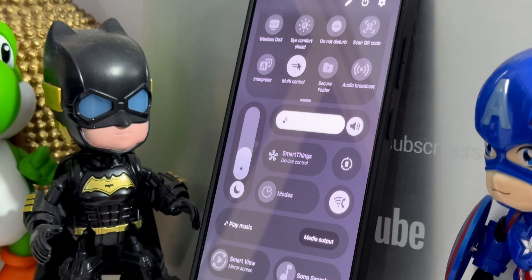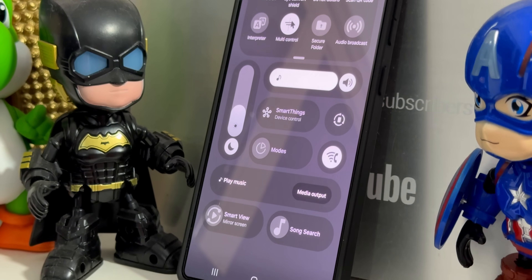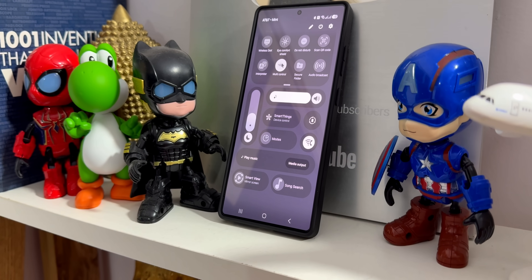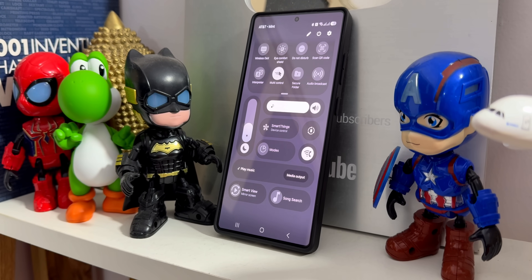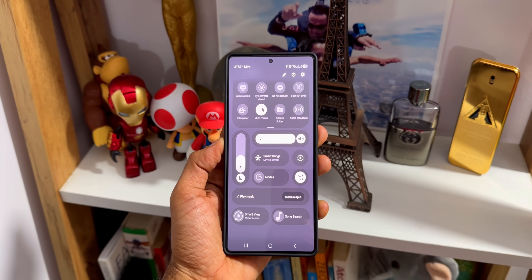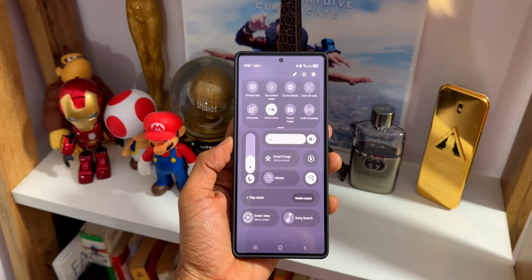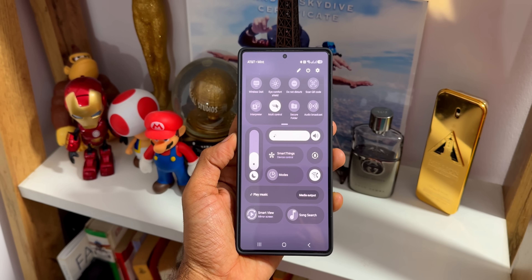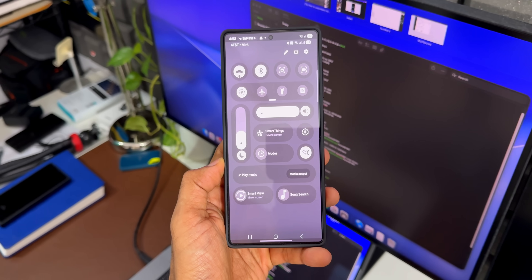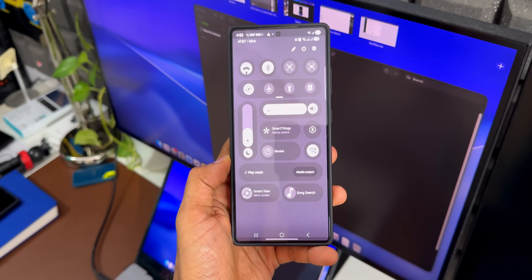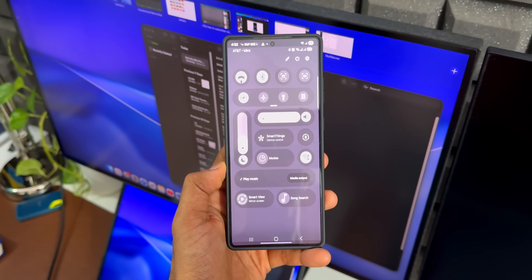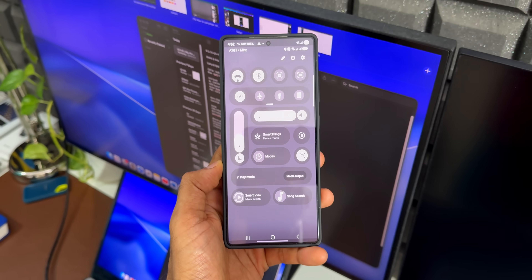Next, Samsung is adding more customization to the quick panel. With these new customization options, we'll be able to move each and every quick button and expand it. As you can see in these screenshots, the brightness bar is vertically placed and the volume bar is horizontally placed, and all of this can be moved anywhere we want. If you don't want a specific button like Bluetooth or Wi-Fi, we'll be able to completely remove it.